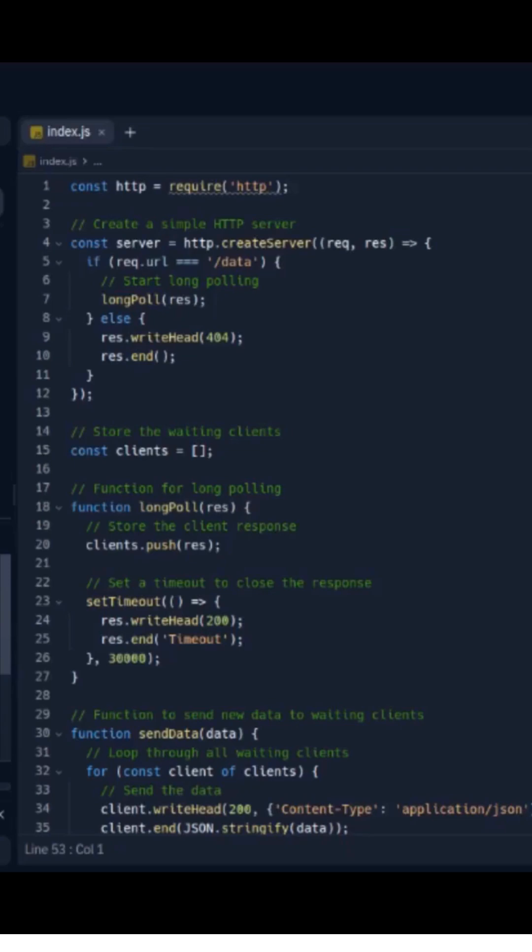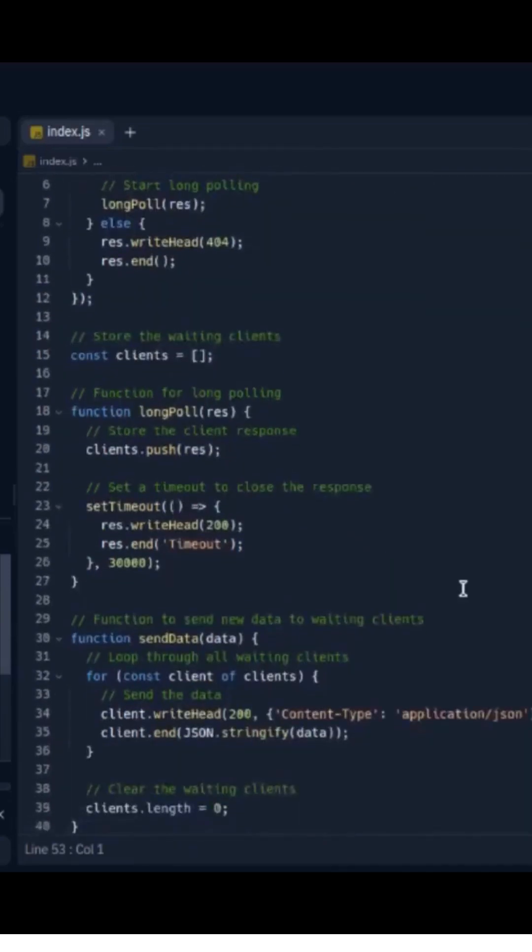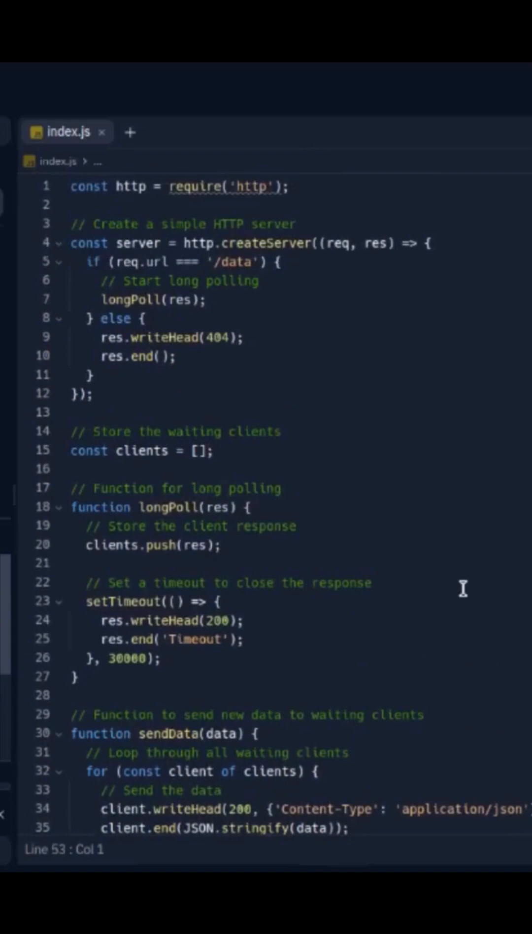These are some brief introductions about this code. I will put the code link in the description, so you can check out this code, run it, and play around with it.